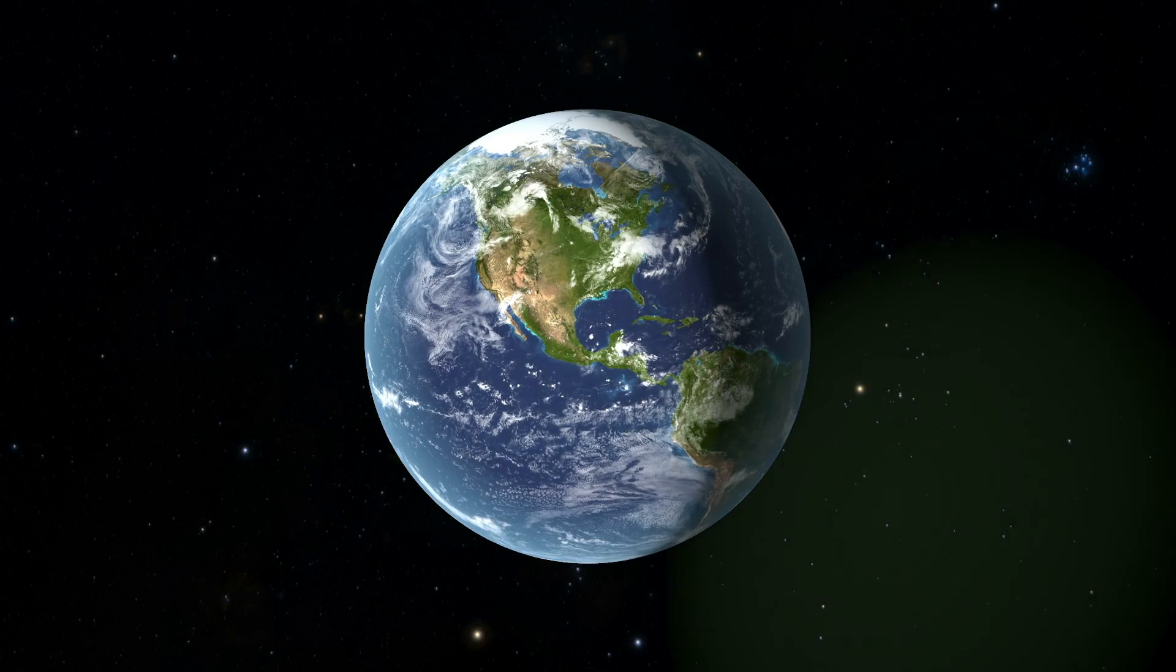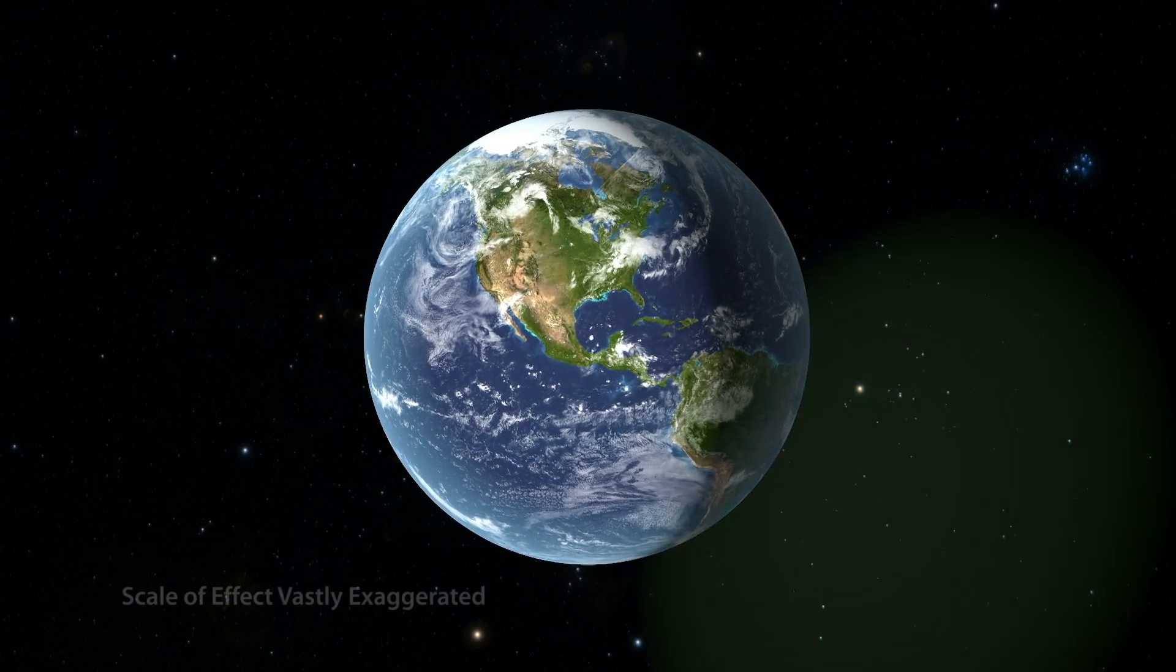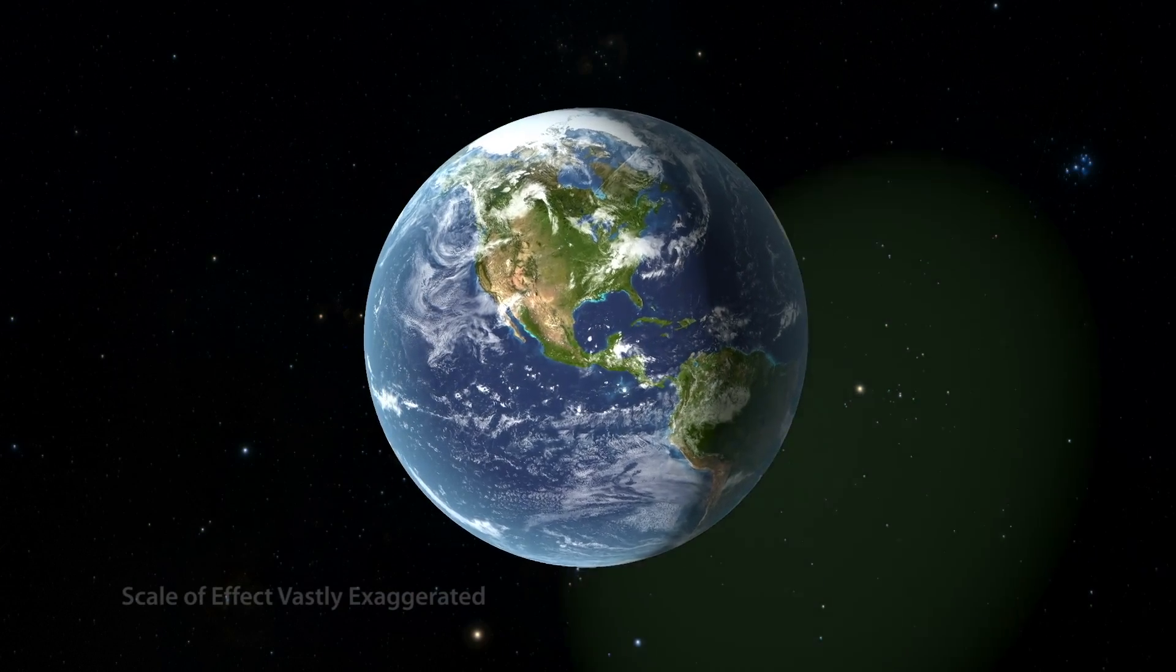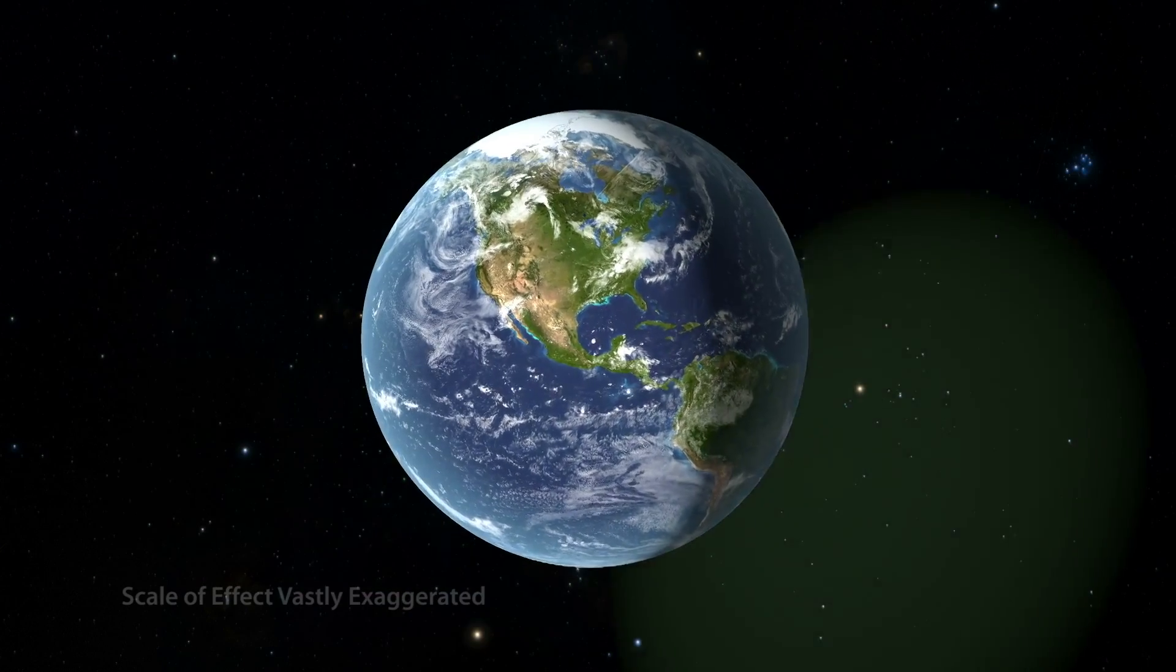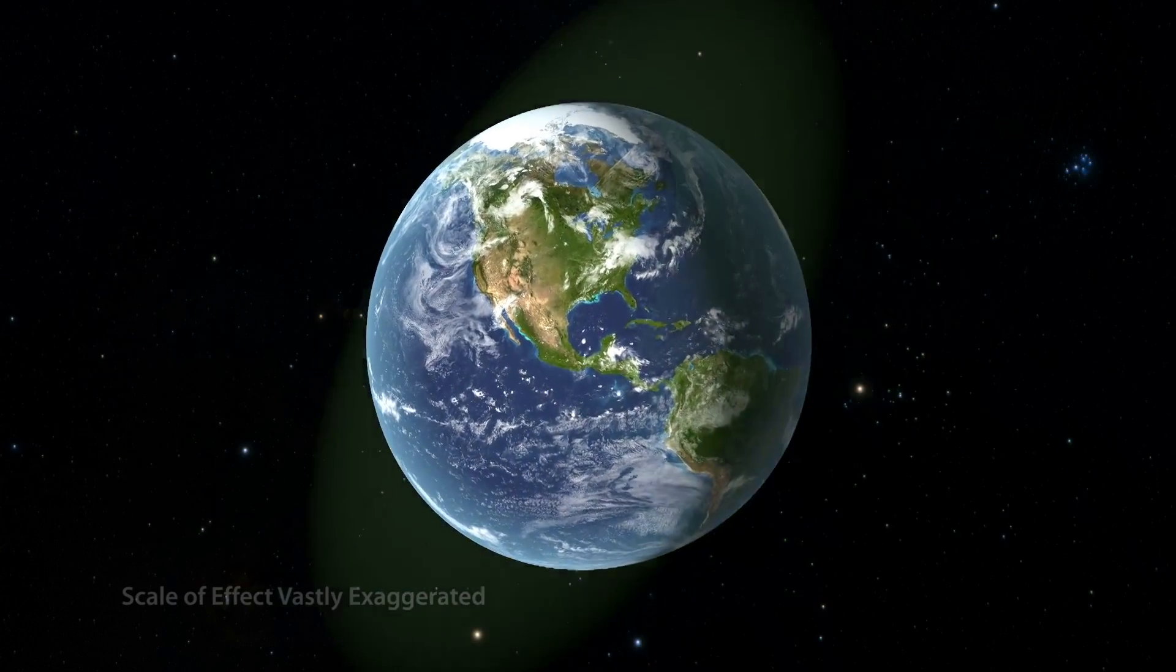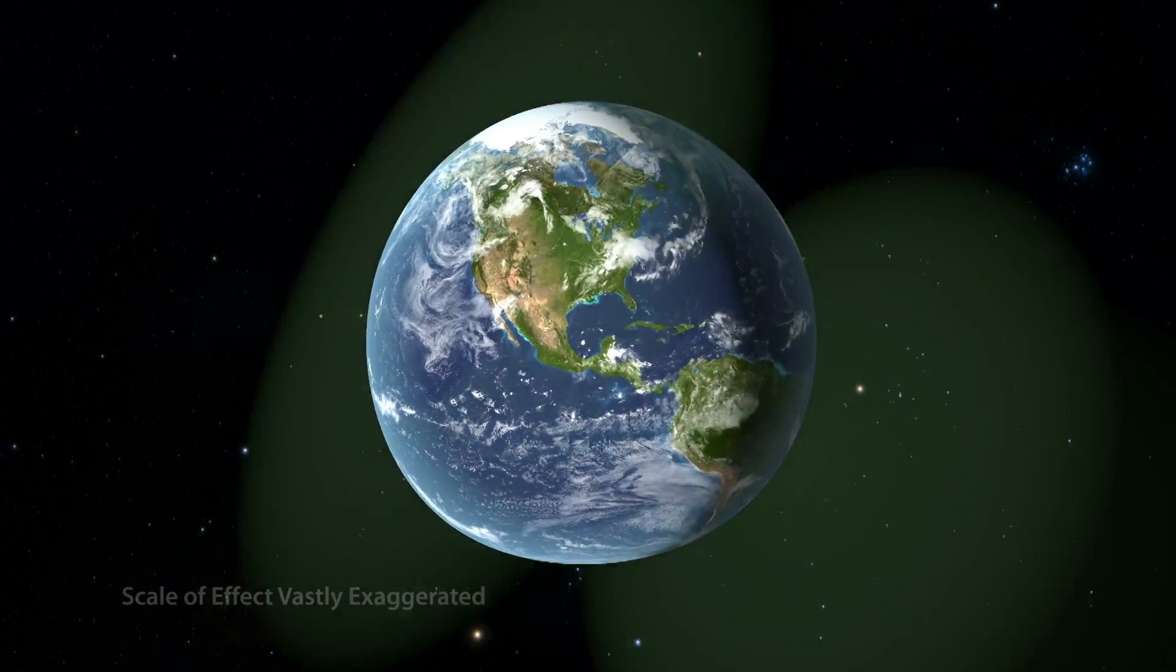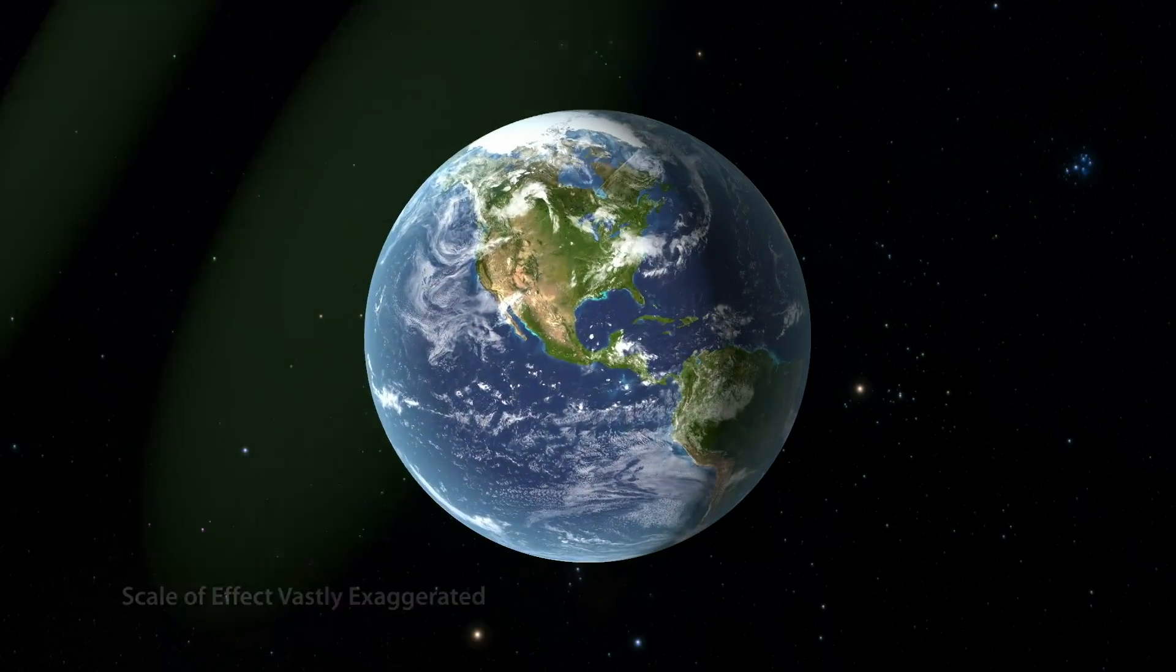Gravitational waves alternately stretch and squeeze space itself and everything they pass through. But the effect is minuscule. Their effect on Earth here has been vastly exaggerated to help visualize something that is otherwise invisible on this scale.